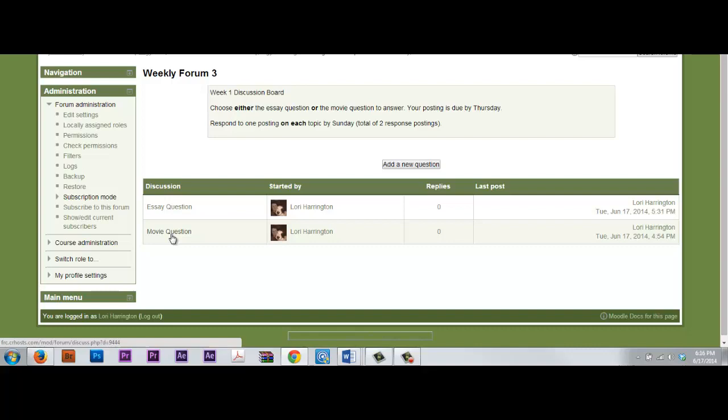The other forum question is an essay question on cultural relativism. Choose one question to answer. Post to either the movie or the essay question by Thursday. Respond to two of your classmates' postings. One response should be to the movie question, and the other response should be to the essay question. Both are due by Sunday night.